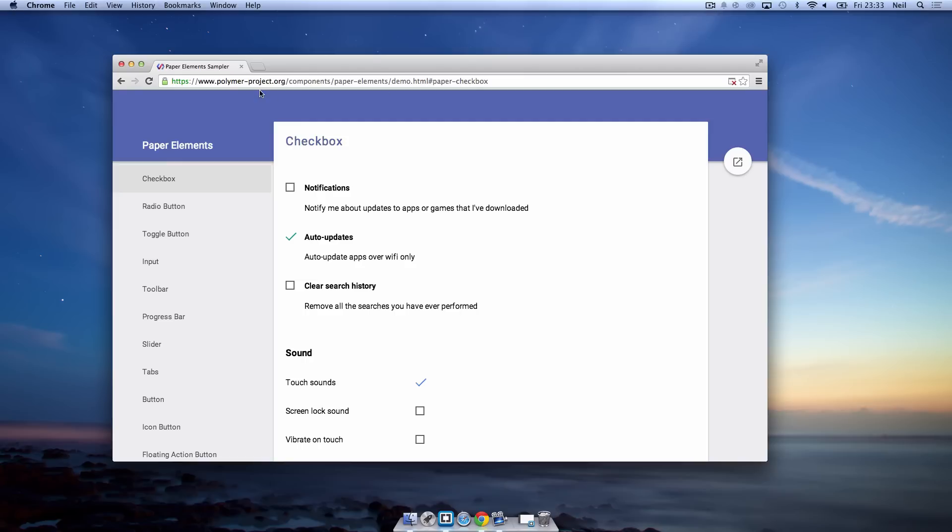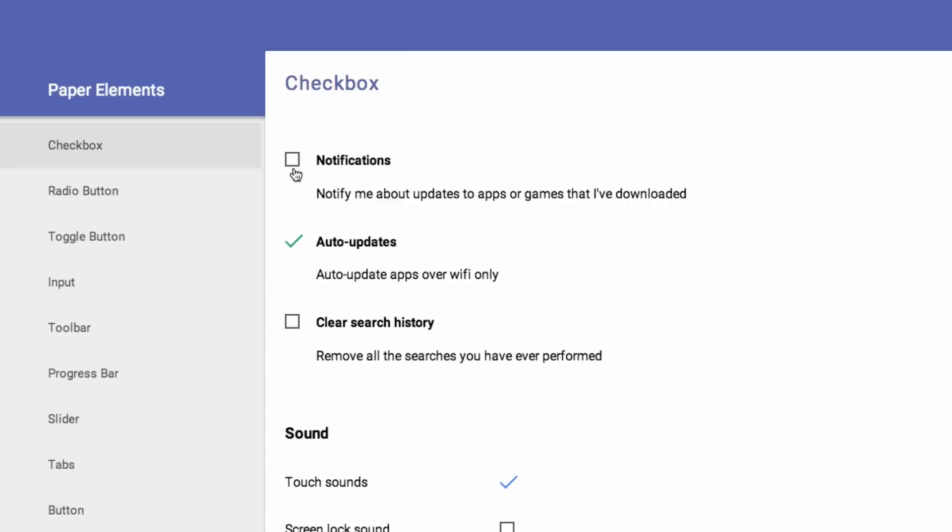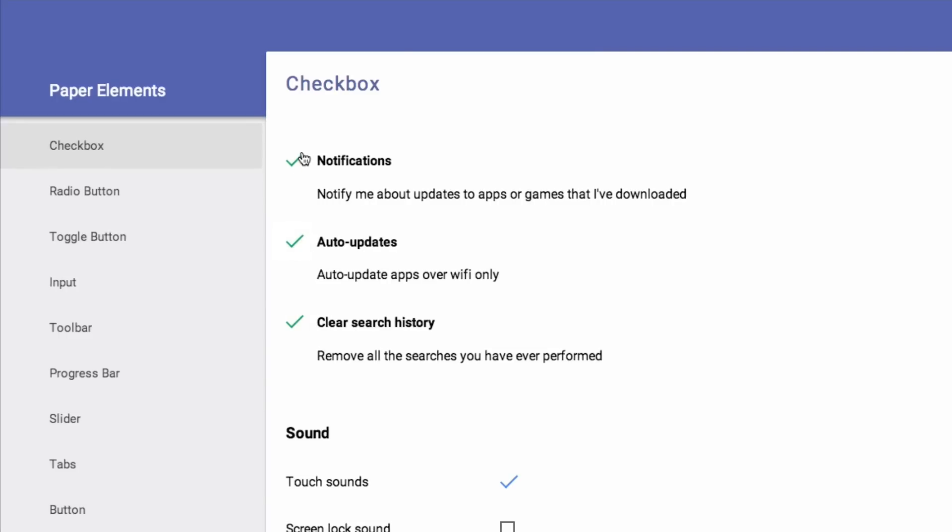I'm on the polymerproject.org site right now which is where you can find everything to do with Material Design, and I'm on the demos section right now. As you can see it's very animation heavy. They're really working on the animations here. Personally I really like them, I think they look really good, make it look a bit less boring.